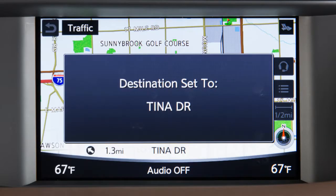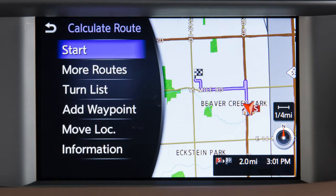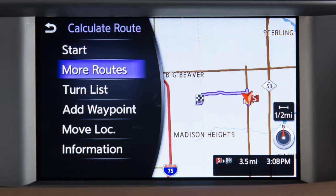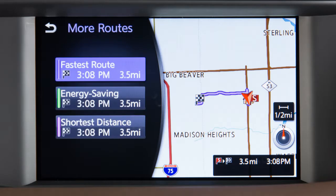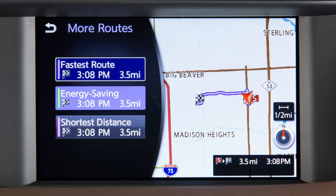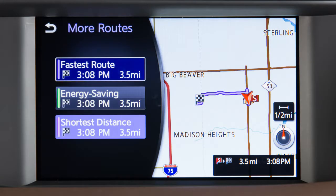Once a destination is set, the system will calculate the route. Before beginning route guidance, you can choose from the following options for route calculation: Fastest route, energy saving, or shortest distance.